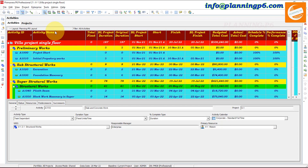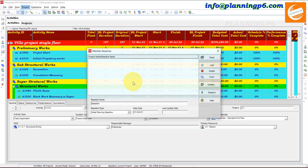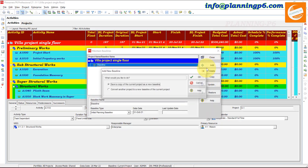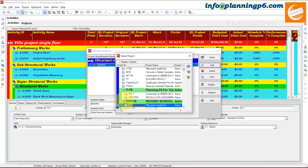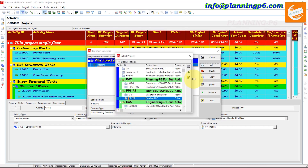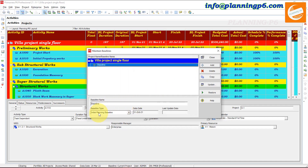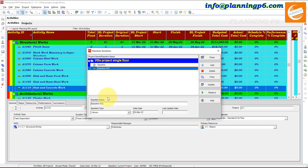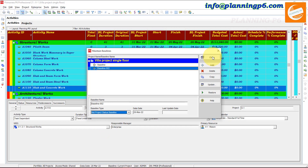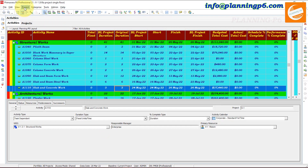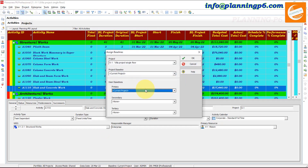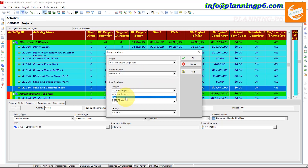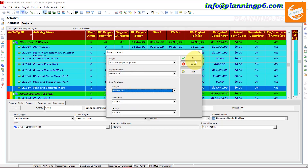Go to the project, then Maintain Baseline. Add another baseline — convert to other. This is the baseline. Add this baseline and name it — this is the Mid Project Baseline. Close it. After closing, assign the baseline: Baseline 2 for both project and primary.